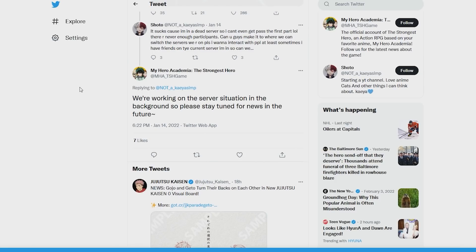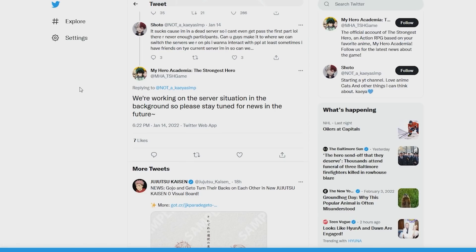So there are servers that are dead, and again, that mode really made it happen. We had the MHA thing, or rather, the mode made it more apparent, right? The MHA Twitter went and responded with, we are working on the server issue in the background, so please stay tuned for the news in the future.